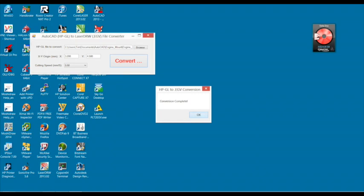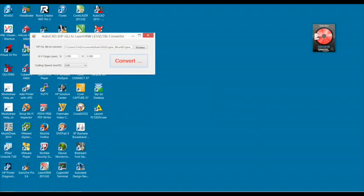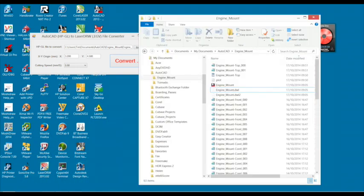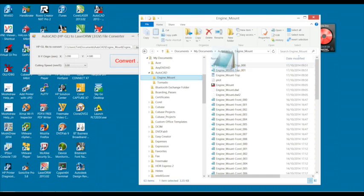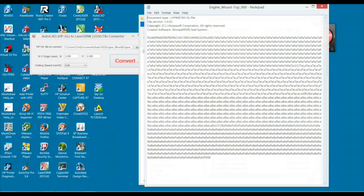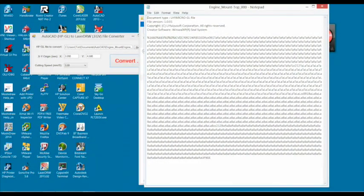I can see within Windows Explorer that two new files have appeared with the .EGV file extension. If I examine the contents of these files, I can see that they are in the LHY Micro-GL file format.